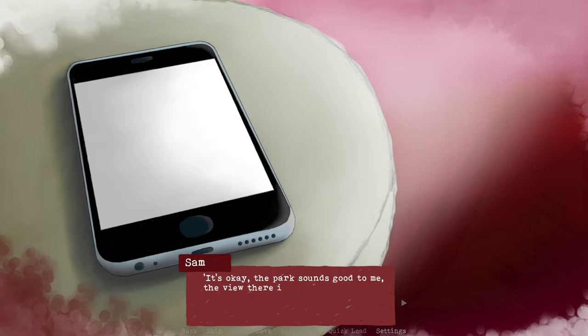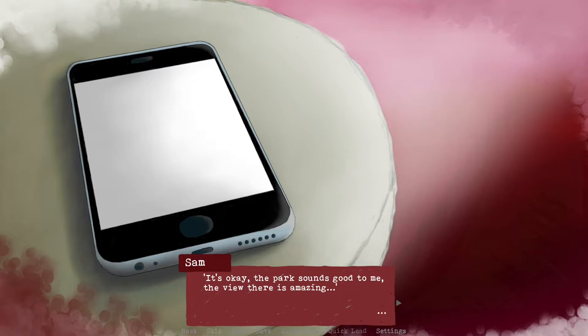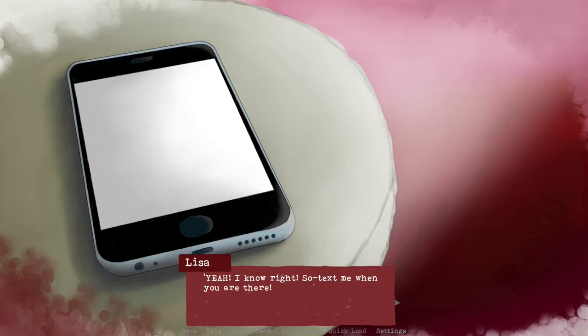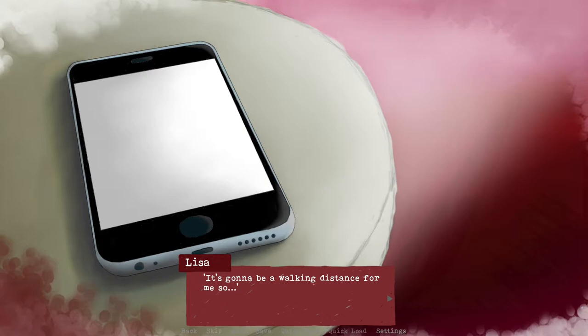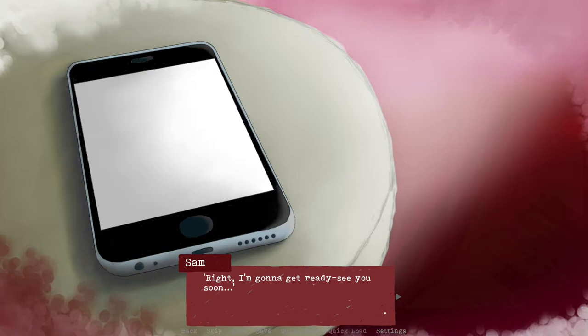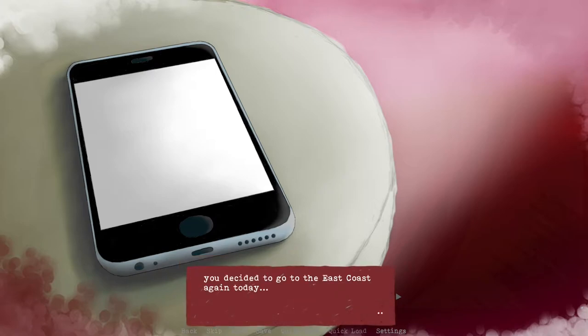I'm not used to go somewhere far from here. It's okay, the park sounds good to me. The view there is amazing. It is, oh my god, I love it. I want to go there. Yeah, I know right. So text me when you're there. It's gonna be walking distance for me, so I'm gonna get ready and I'll see you soon. Oh, that's cute.